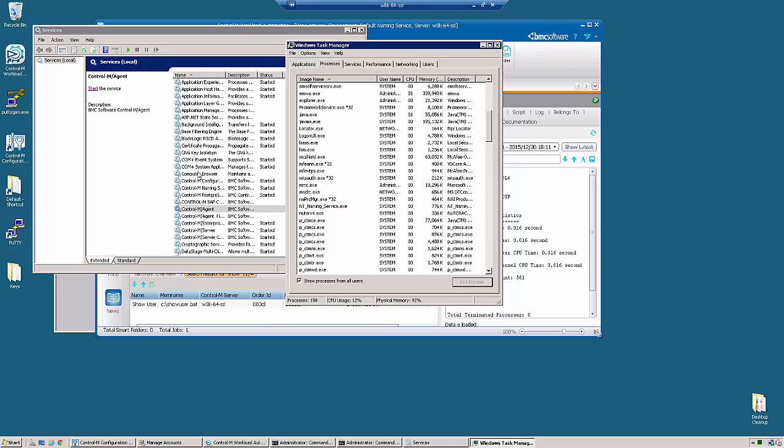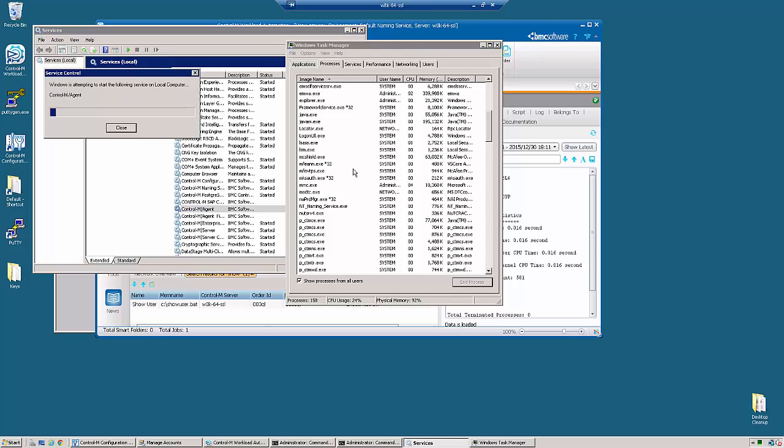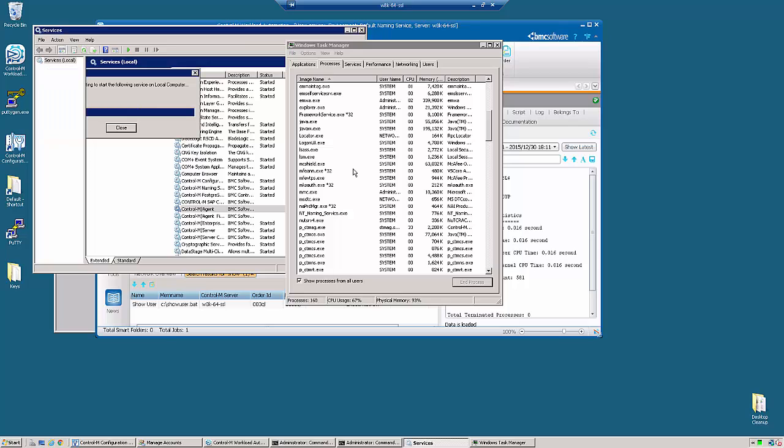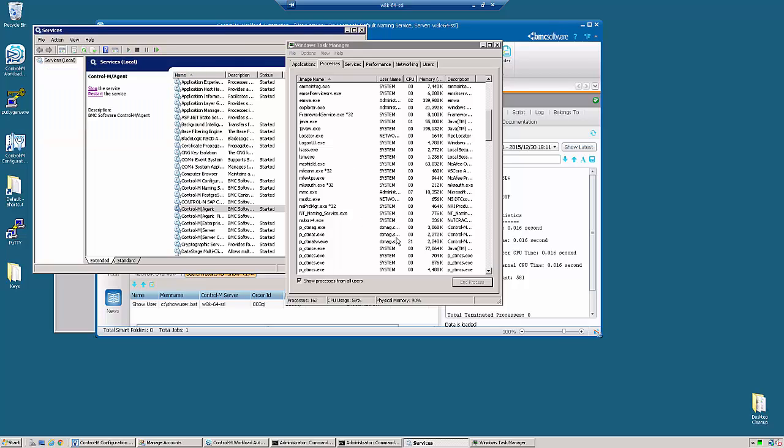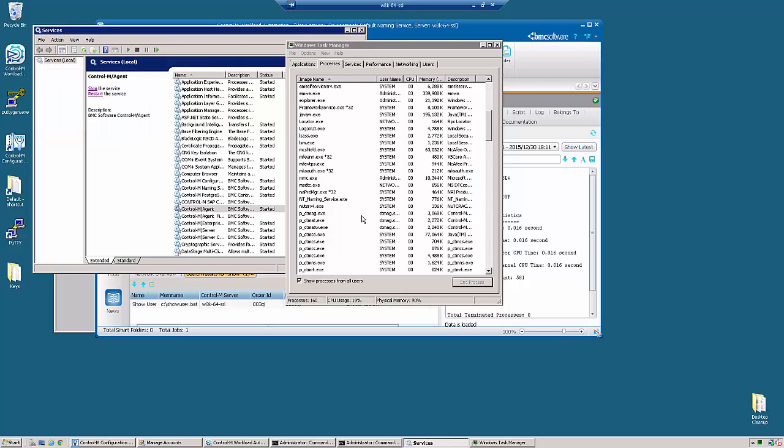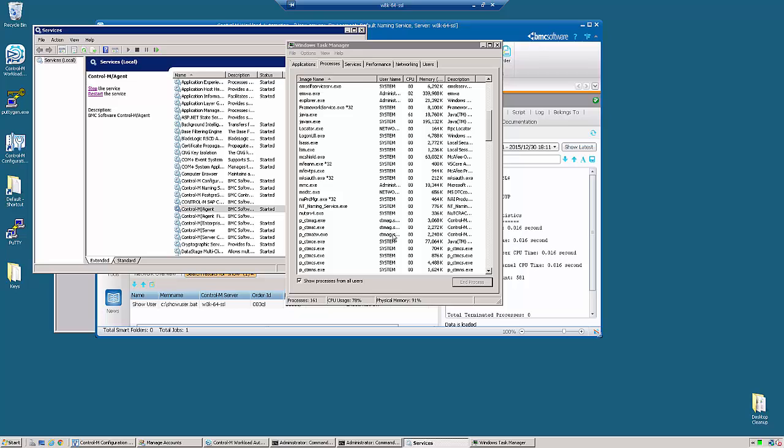So now when we go back and restart the agent, we're going to see that the AG, the AT, and the AW are all running under the service account that we just defined.